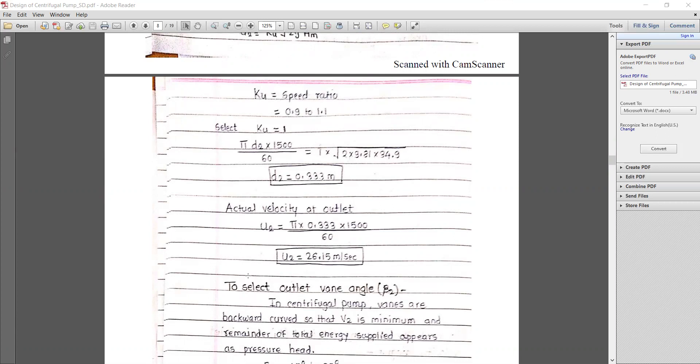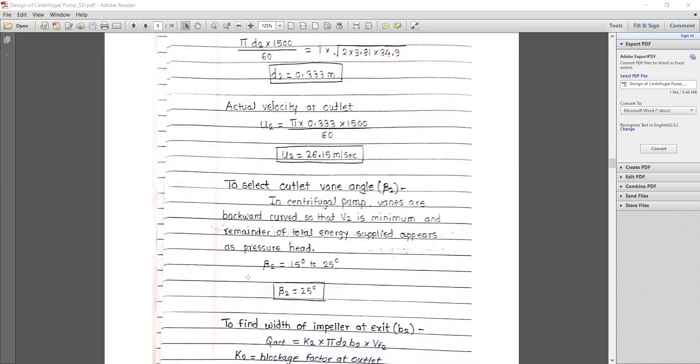Note: this outer diameter d2 cannot be modified to a standard value because changing the diameter would alter the angular velocity and all related parameters. The actual peripheral velocity at outlet: u2 = π × 333 × 1500/60 = 26.15 m/s.